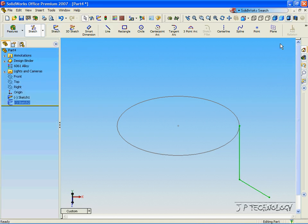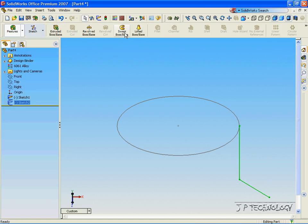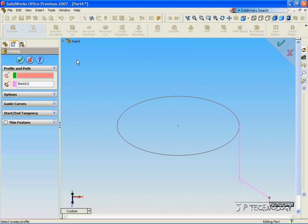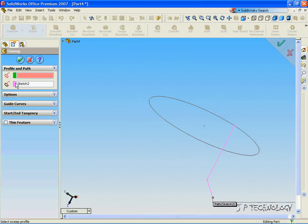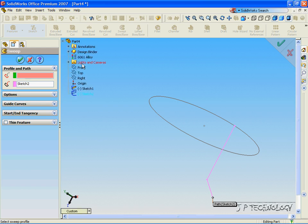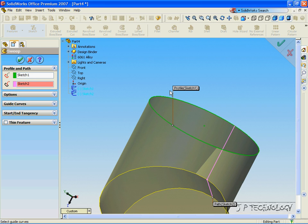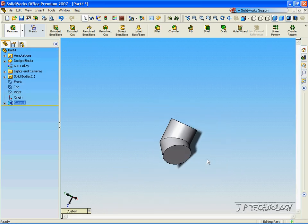Click OK, click Feature, click Swept Base. Now again, it's already got our profile line. For the body that we're going to use, click Sketch 1, click OK, and it extrudes out.